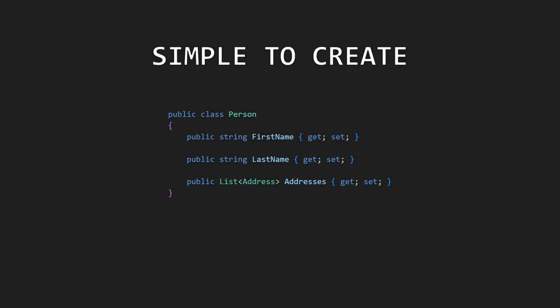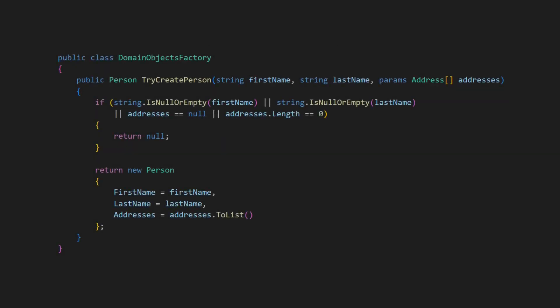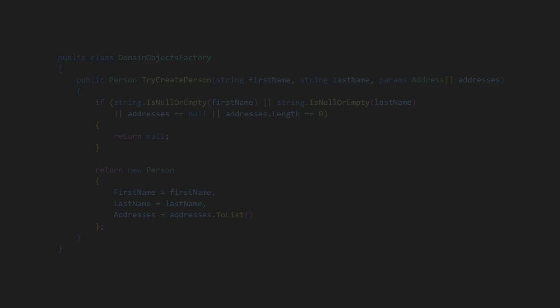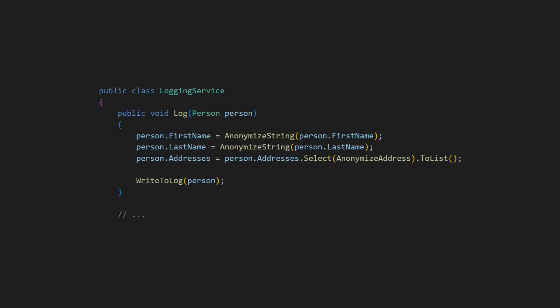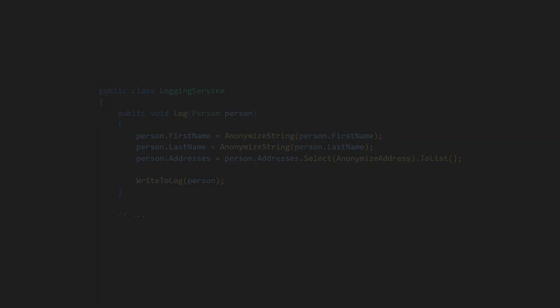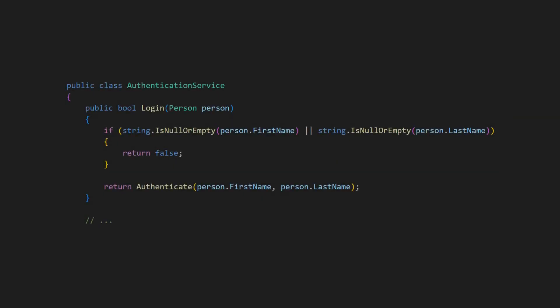This domain object was simple to create, yet it proves difficult to use. Let me explain. Even if you ensure that these properties have valid values at the time of creation, there is no guarantee they will remain valid over time. So you either have to have validation everywhere you use these properties, or you risk encountering unexpected behavior or even exceptions.